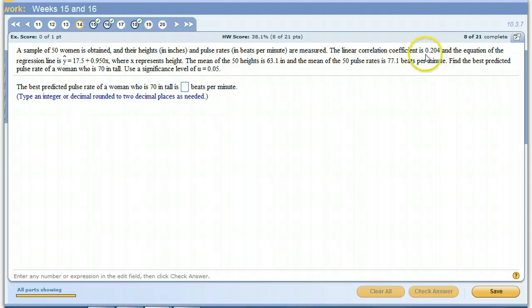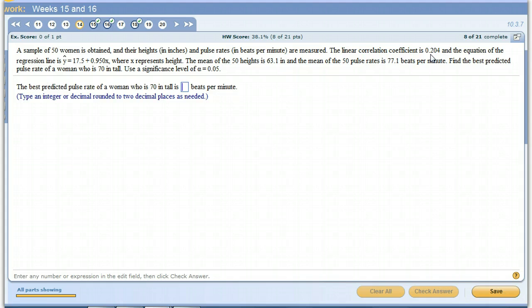And that's what this is verifying. The 0.204 is showing us that that's closer to 0 than it is to 1. So that's showing that there's a little linear correlation.